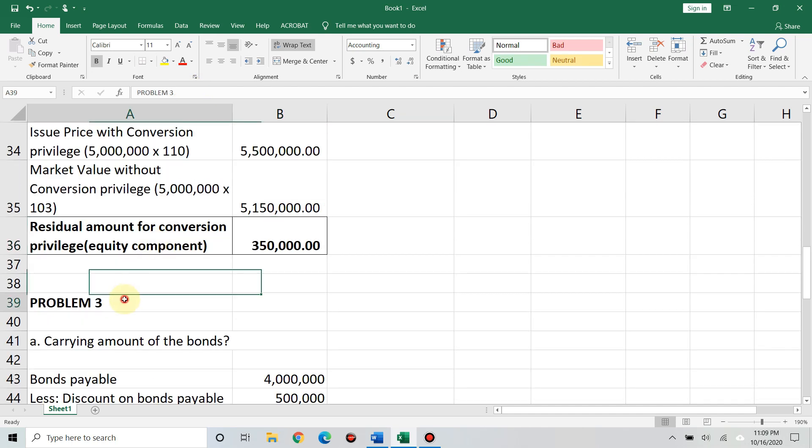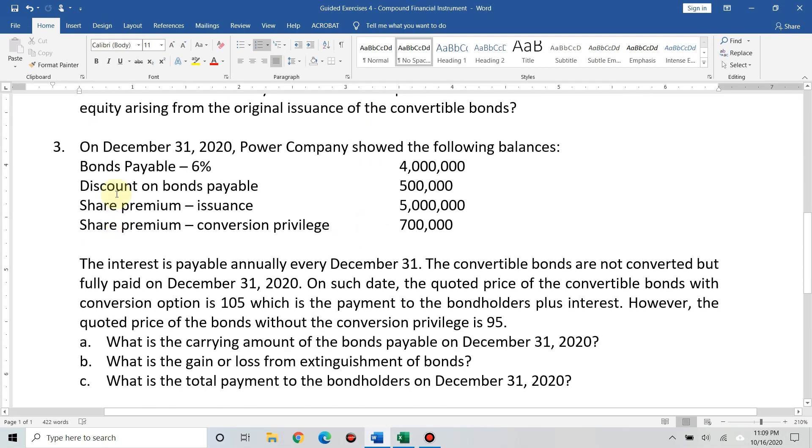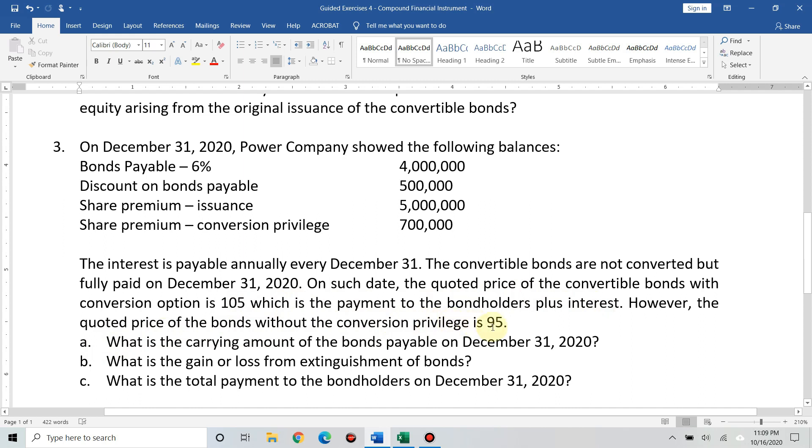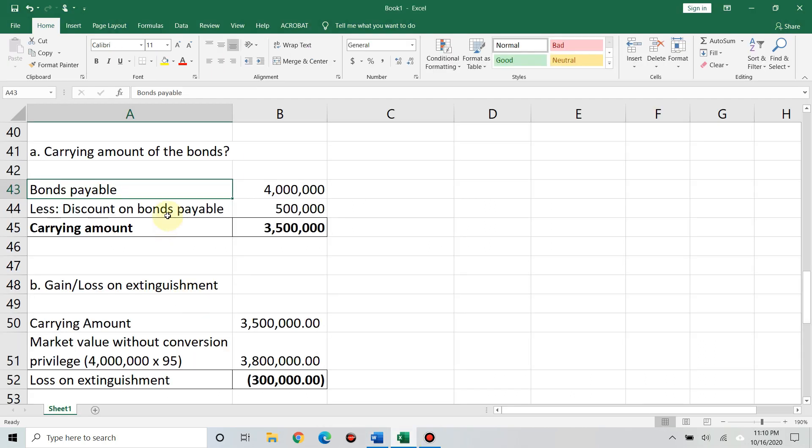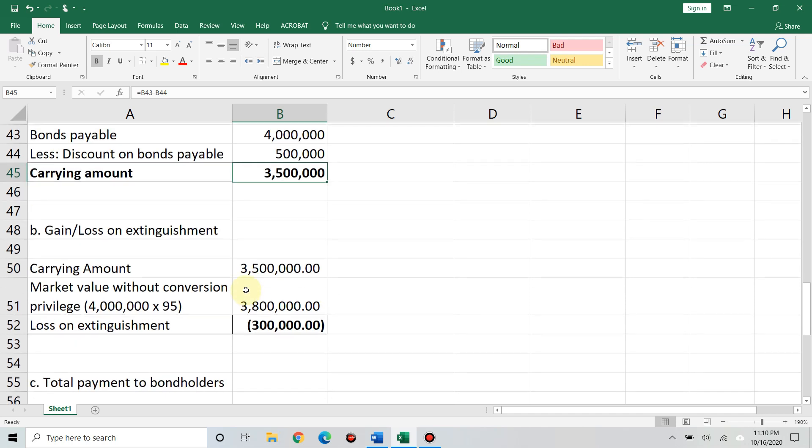Next. Problem 3. On December 31, 2020, power company showed the following balances: Bonds payable 4 million, discount on bonds payable 500,000, share premium on issuance 5 million, share premium conversion 700,000. The interest is payable annually. The convertible bonds are not converted, but fully paid on December 31, 2020. On such date, the quoted price of the convertible bonds with conversion option is 105, which is payment to the bondholders plus interest. However, the quoted price of the bonds without the conversion privilege is 95. What is the carrying amount of bonds on December 31, 2020? Easy. Bonds payable 4 million, less discount 500,000. You have carrying amount of 3,500,000. So, this is the answer. 3,500,000.